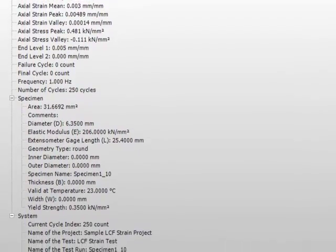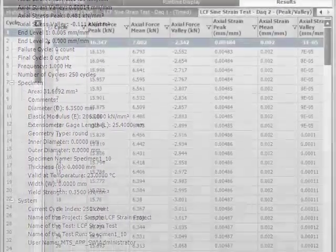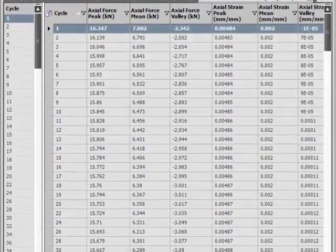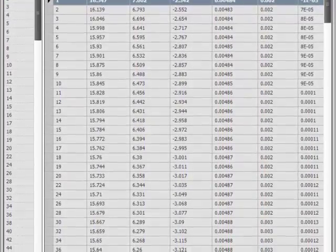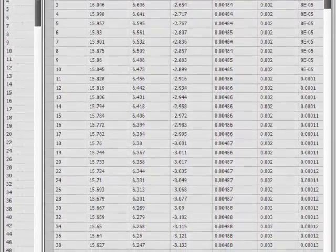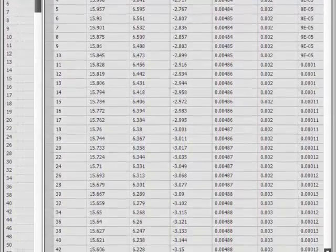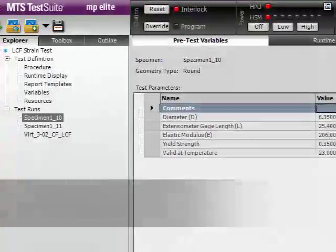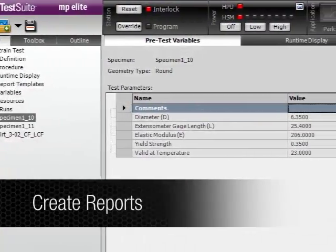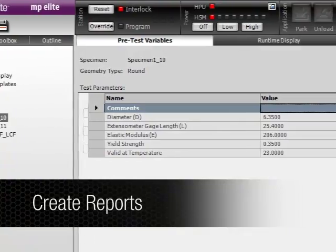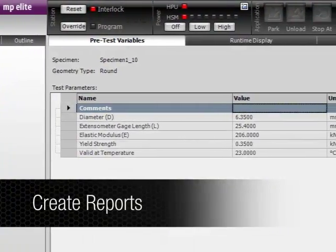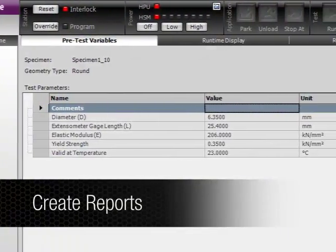The software captures all setup definitions and test results so you can quickly view data and repeat tests. You can also access test data and create Excel reports as part of the test.